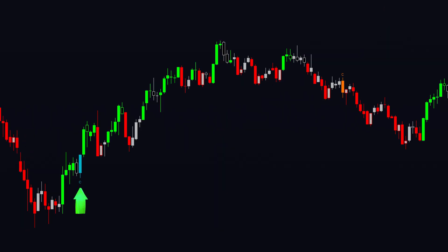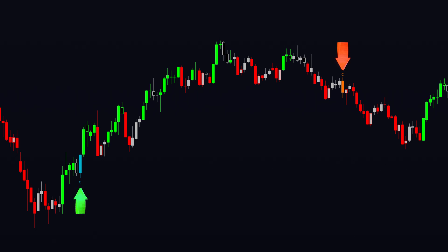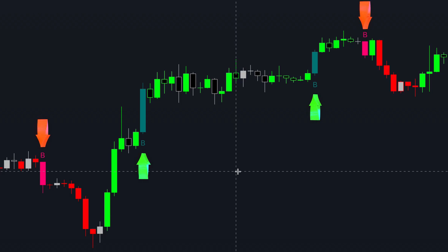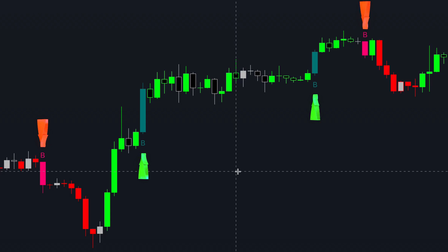Turquoise continuation bars and orange continuation bars represent trend continuation, providing entry points or opportunities to increase an existing position. Dark green and light red breakout bars indicate breakouts from price ranges, serving as reversal signals and confirming ongoing trends.